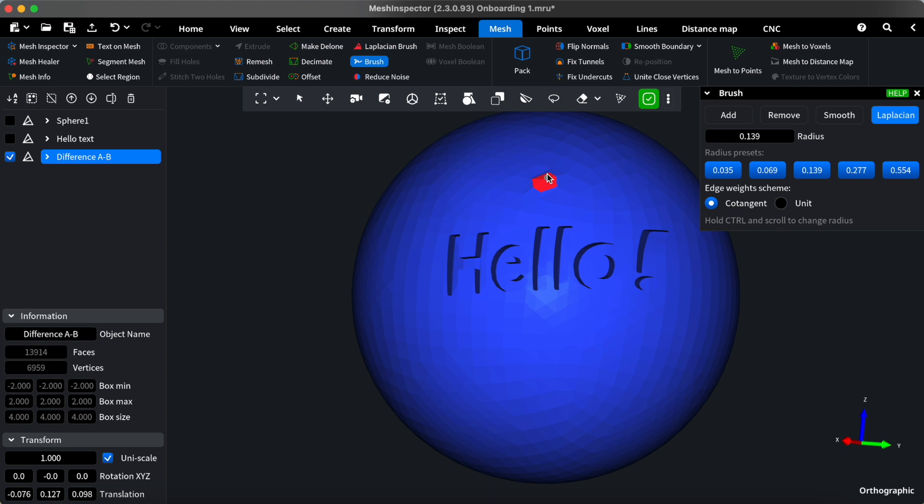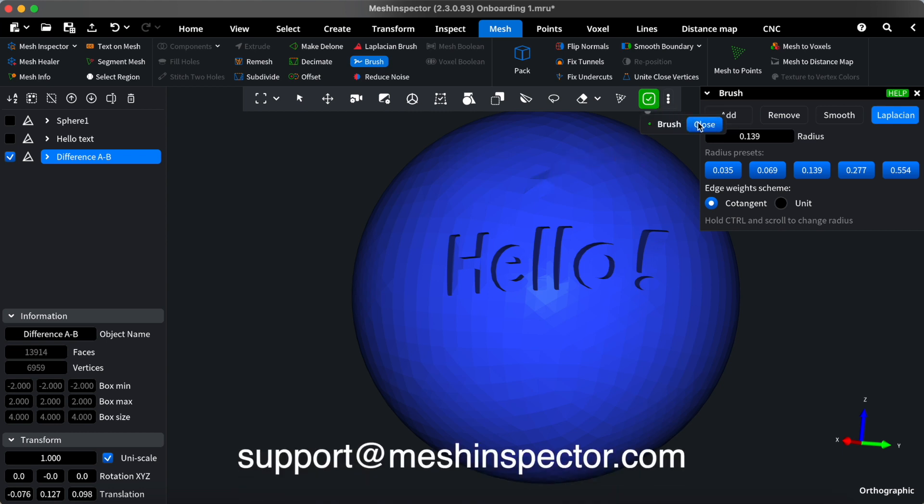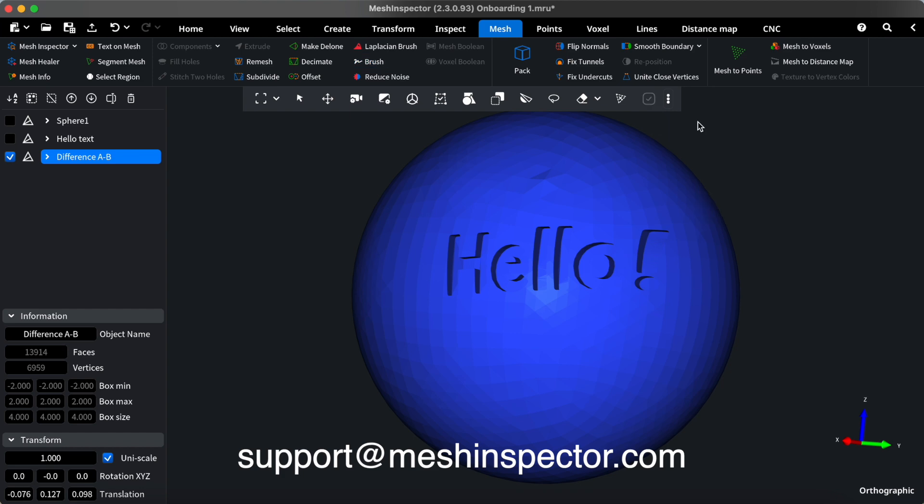If you have any questions, please consult our Help section or our Support team at support@meshinspector.com. Happy creating!